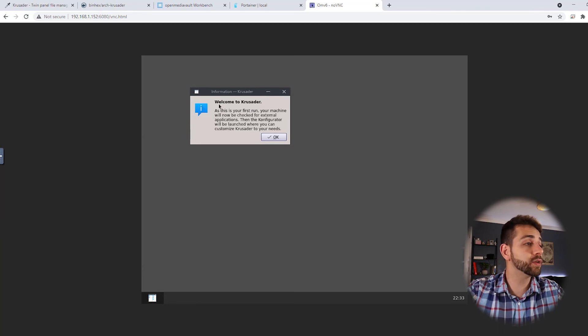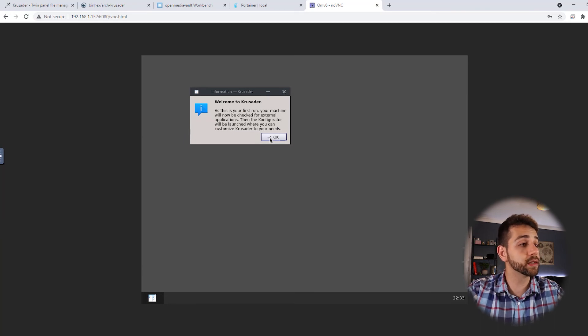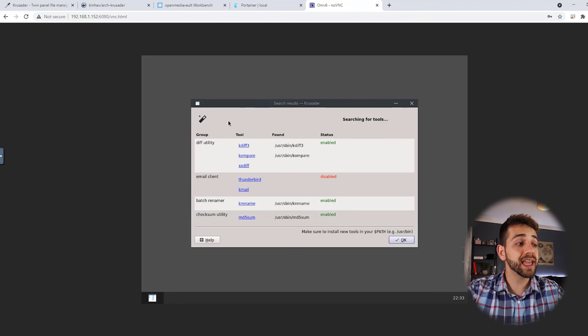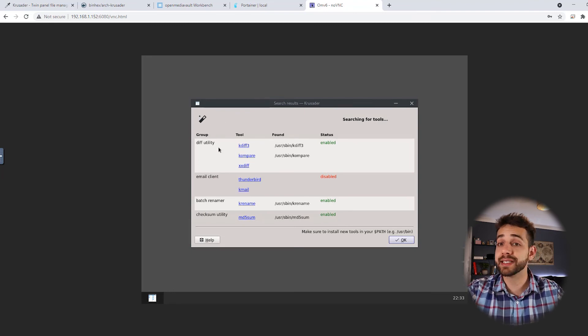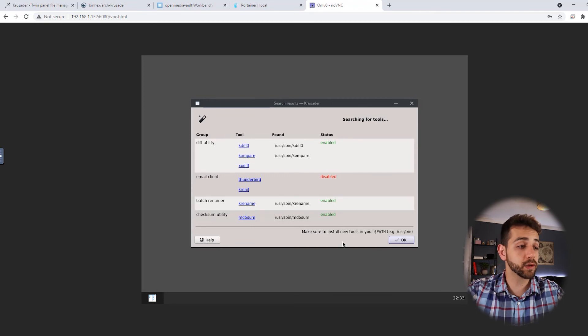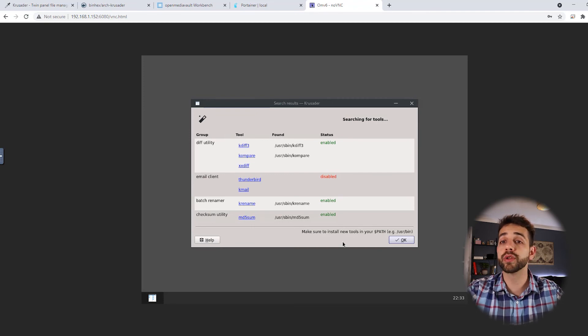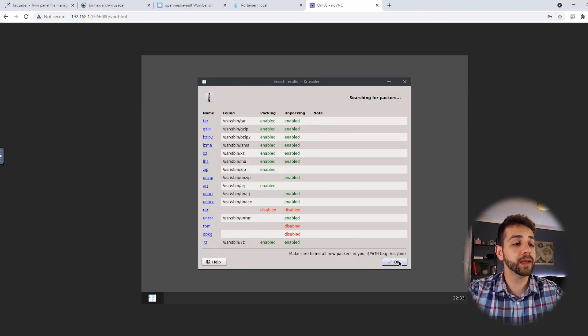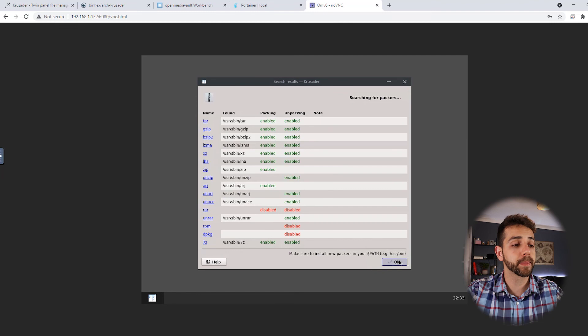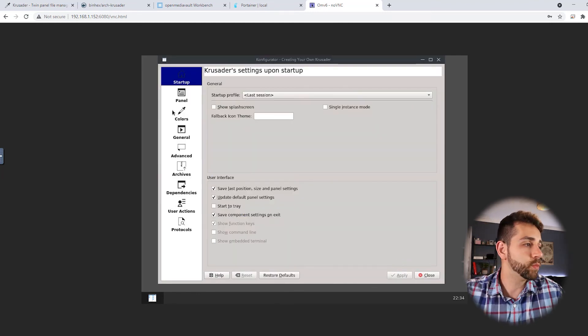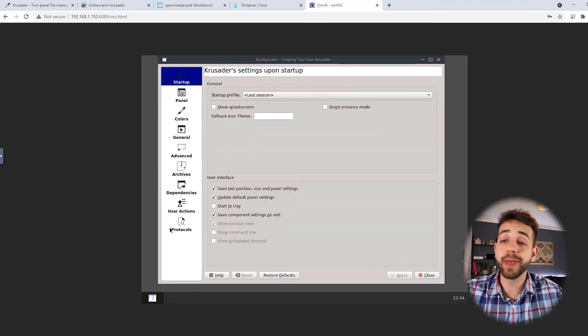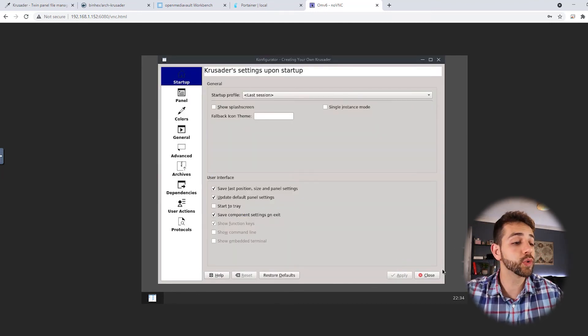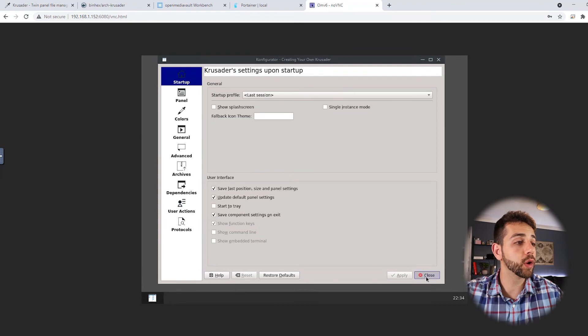The first time that we log in they will say welcome to Krusader. We say yes. They tell about some tools that are already enabled or disabled as standard. We're not going to modify anything at this stage so we're going to say okay. And now you can modify some information but I don't want to do it so I will close.